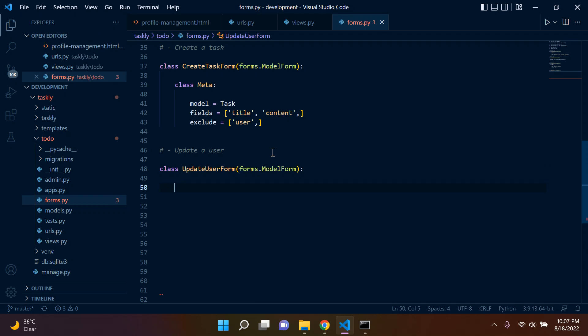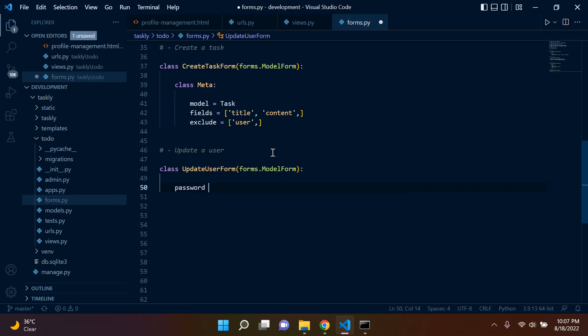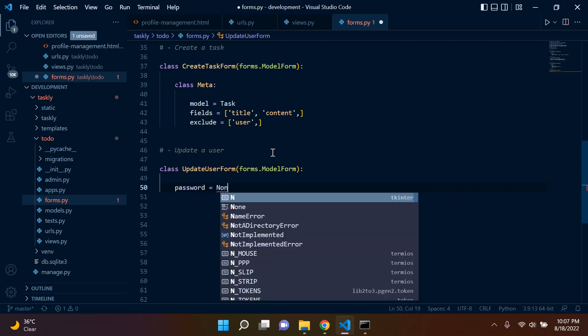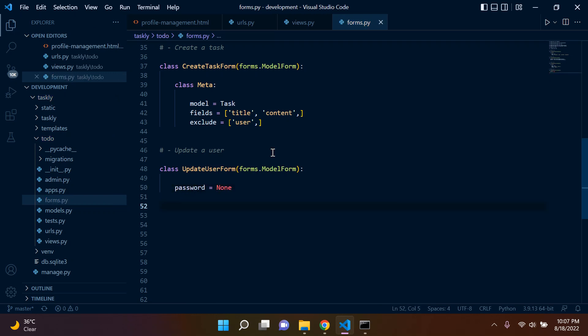The important thing here is we need to say password equals None. The whole point of this is we do not want to utilize our password for the form — we don't want to be able to change that here.